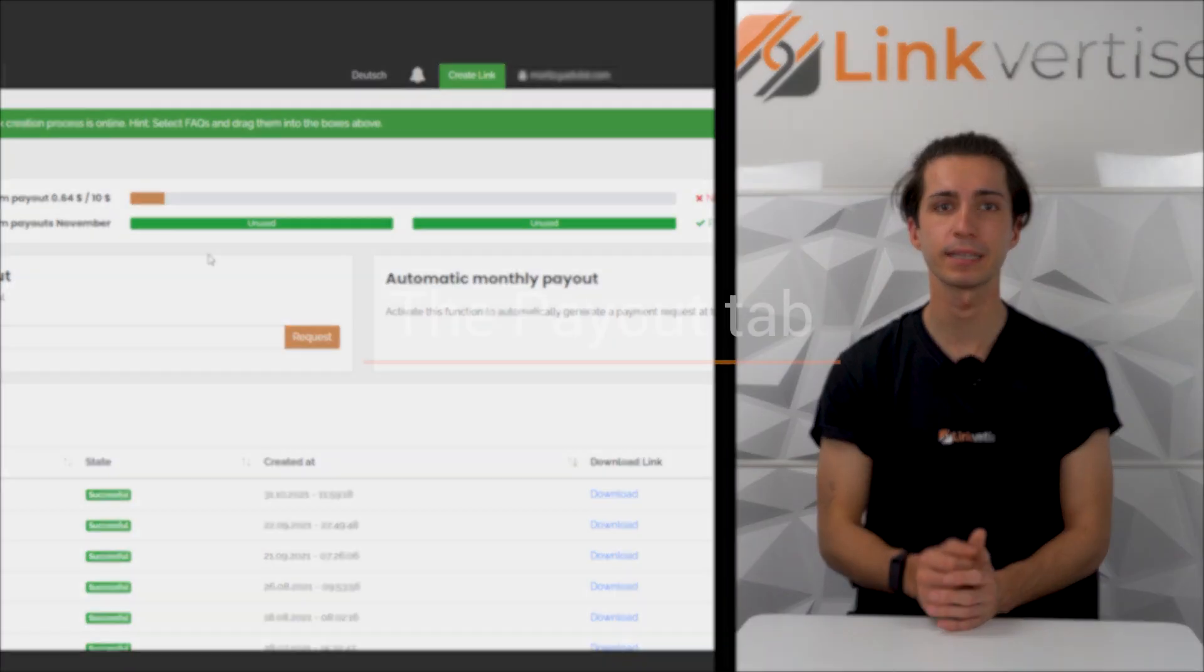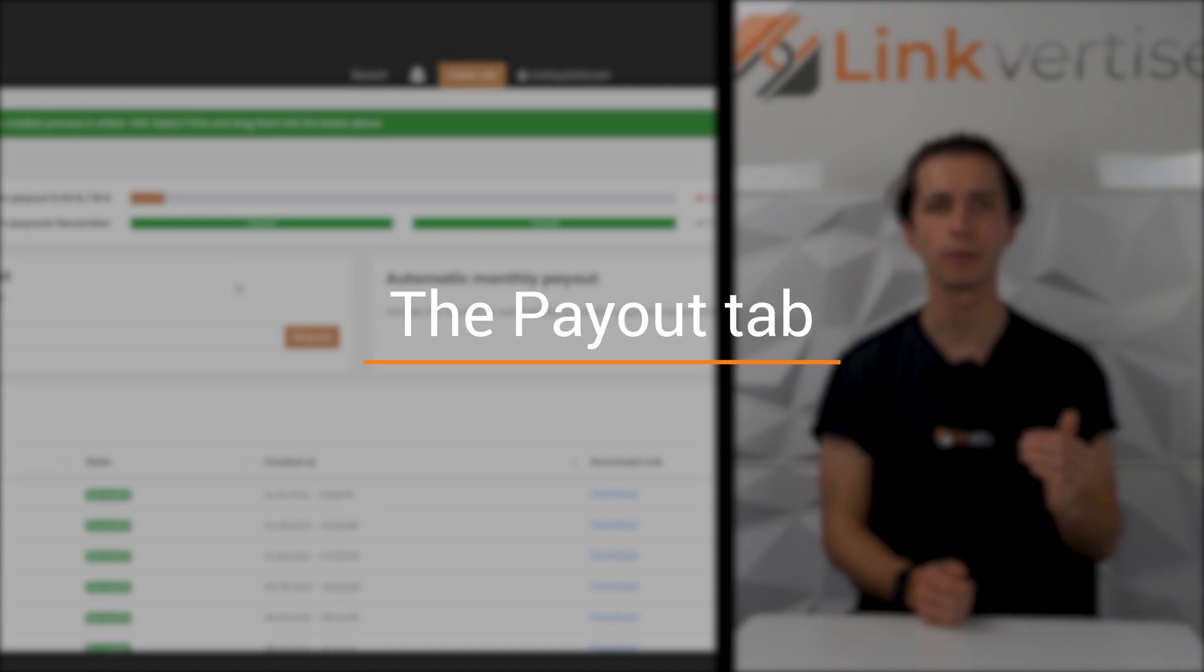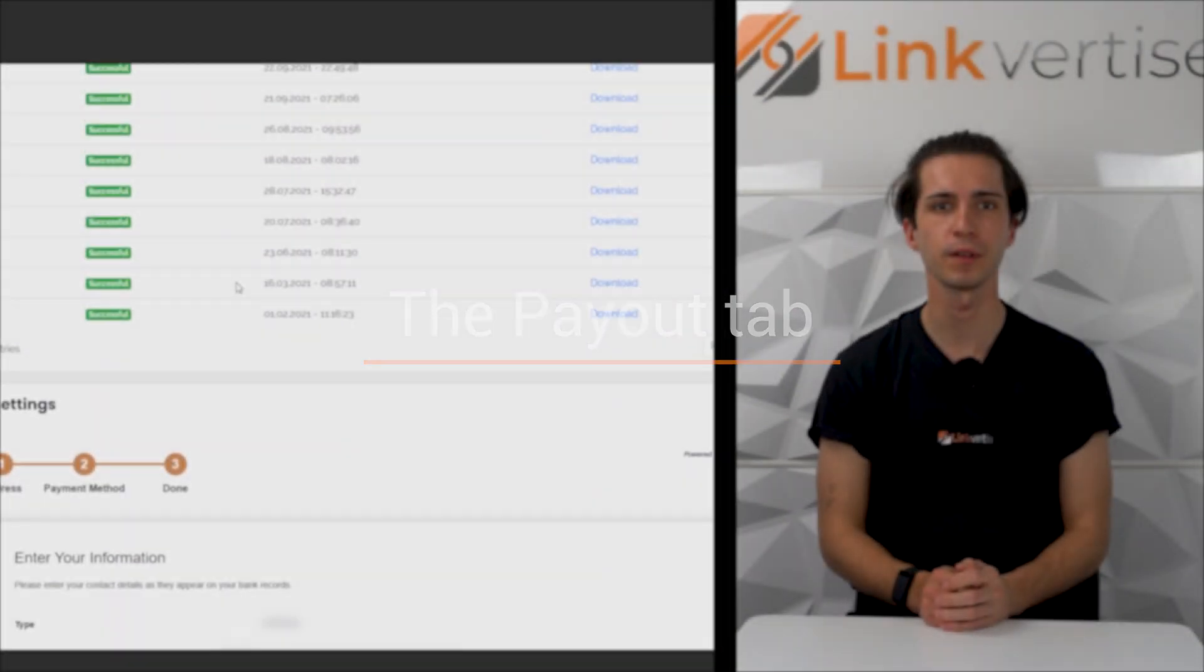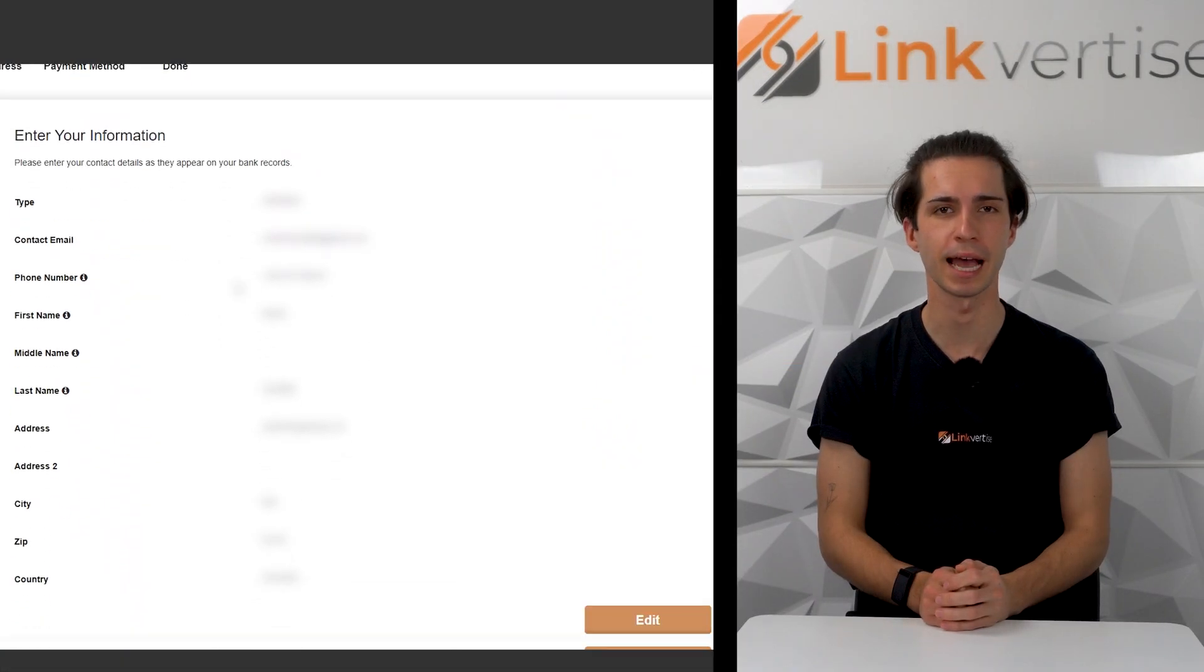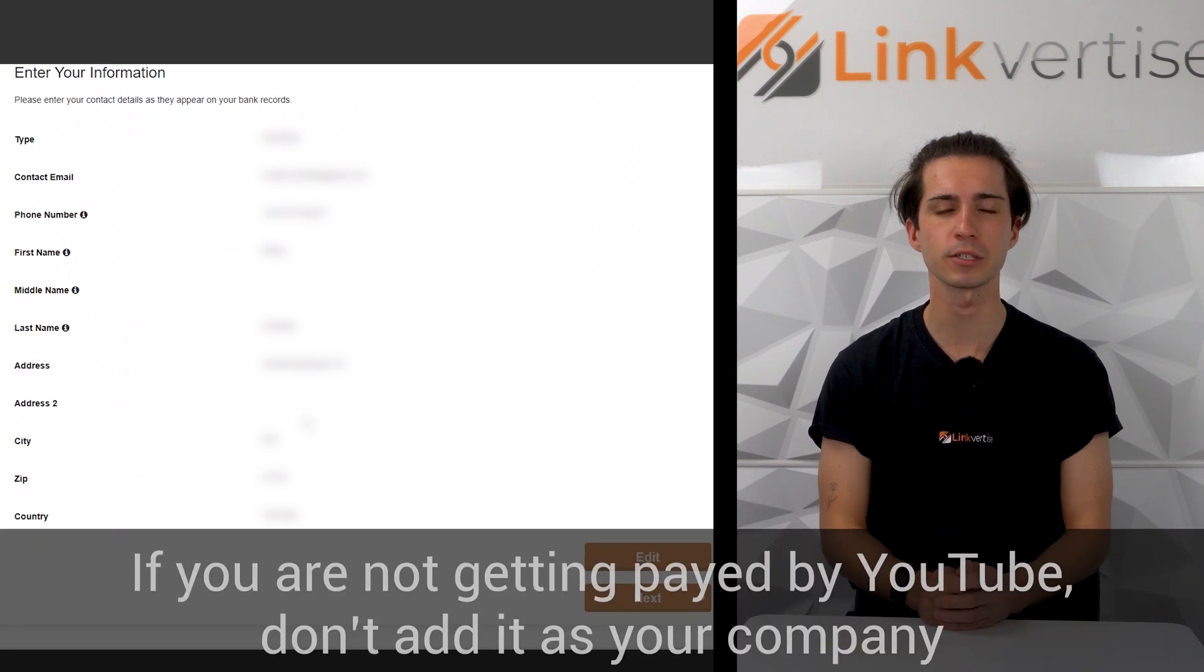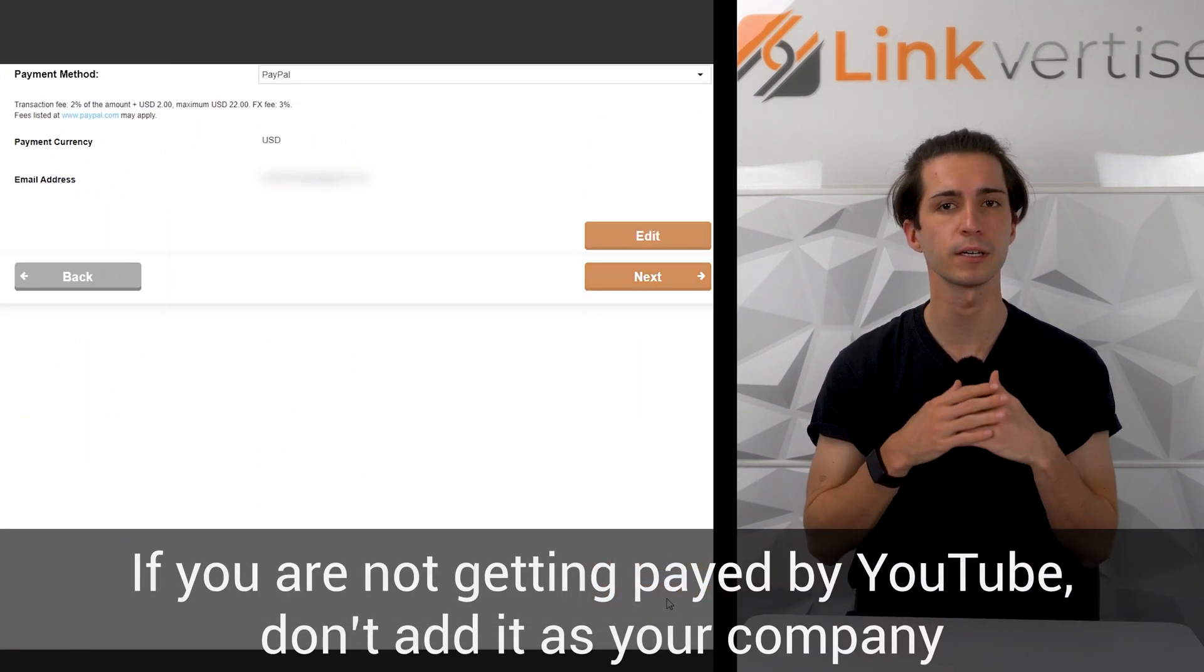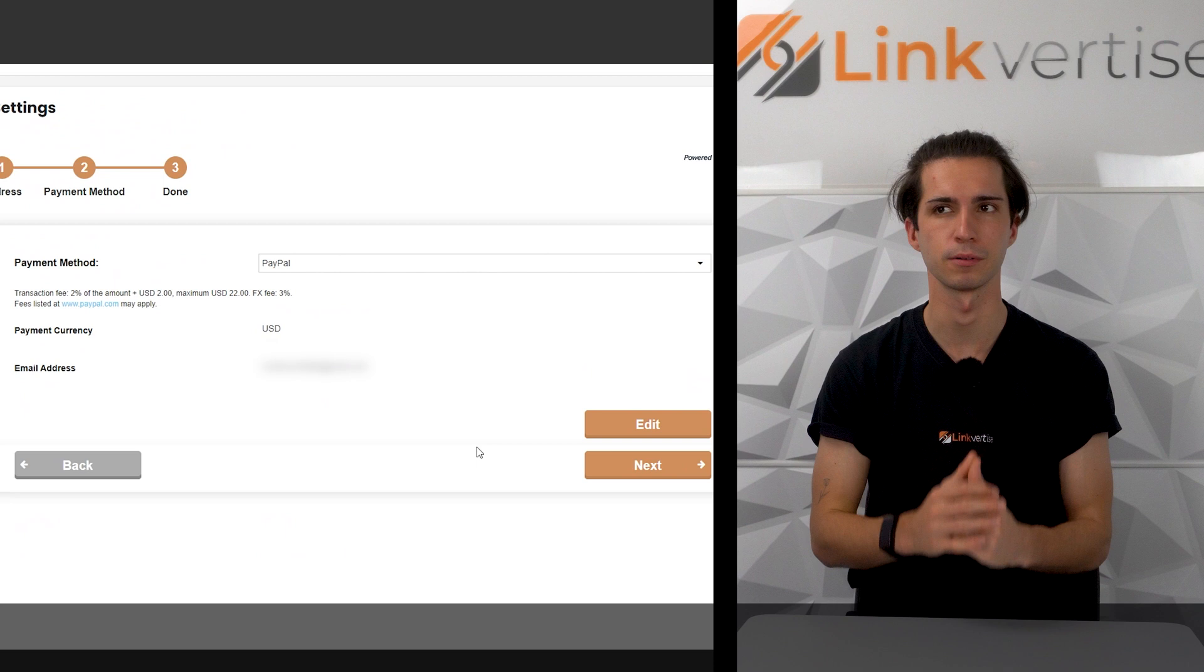well. Right now we clicked in the Payout tab. We scroll down and fill in the data. Make sure to fill in your real and actual data. Don't use fake names or fantasy addresses. Click next and provide your payment